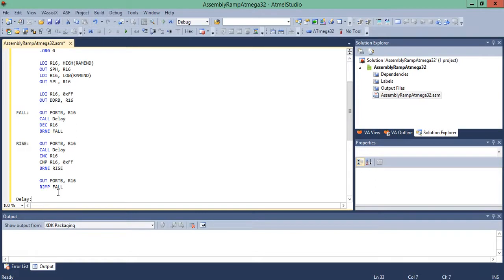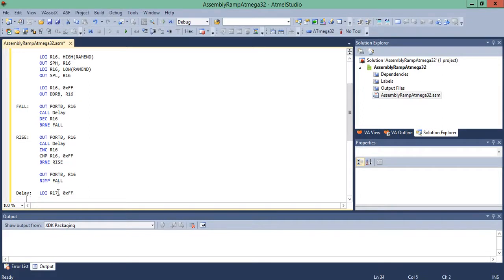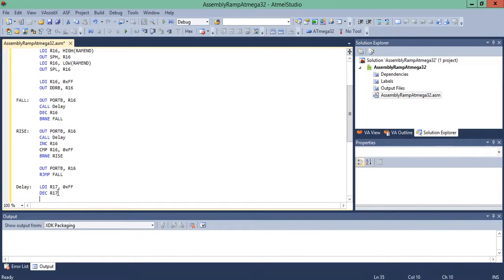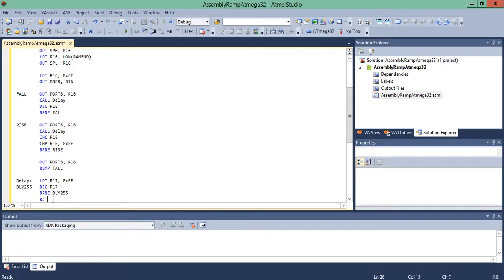Now create the delay subroutine. Load R17 with 0xFF using LDI R17, 0xFF. Create a loop label 'DLY', decrement R17 with DEC R17, then BRNE back to 'DLY' — this loop executes 255 times. Finally, RET to return from the subroutine. Our program is now complete.